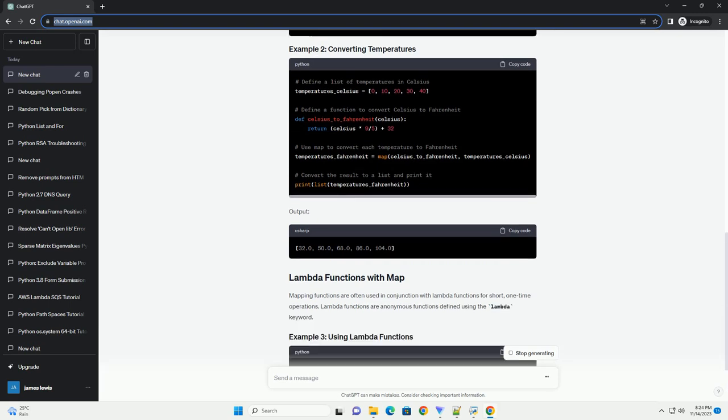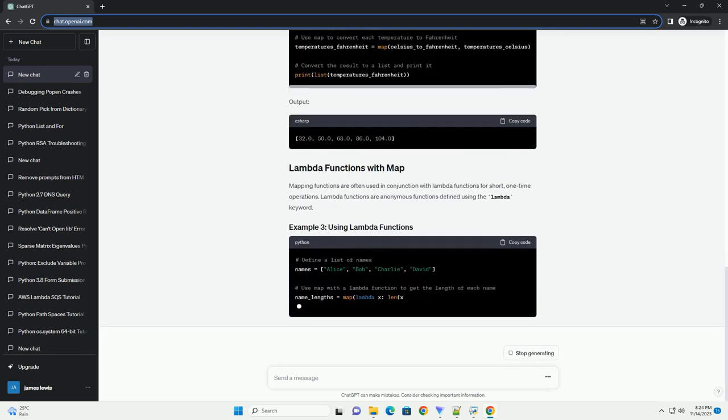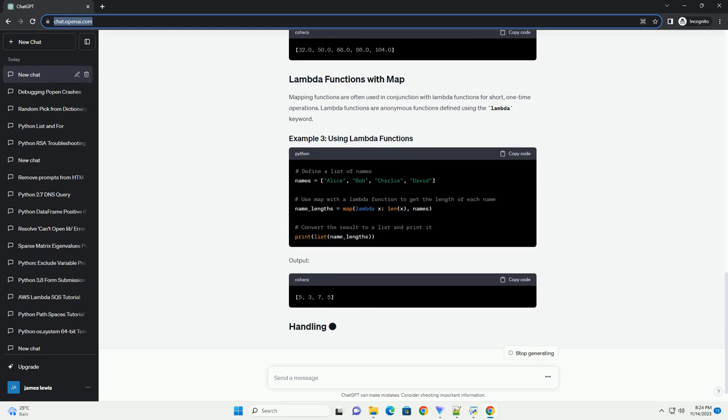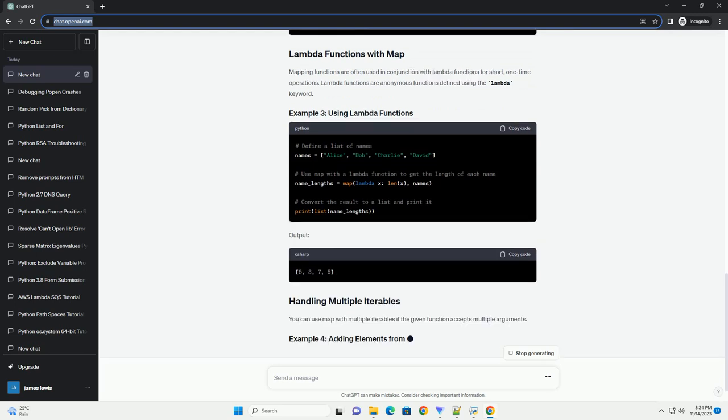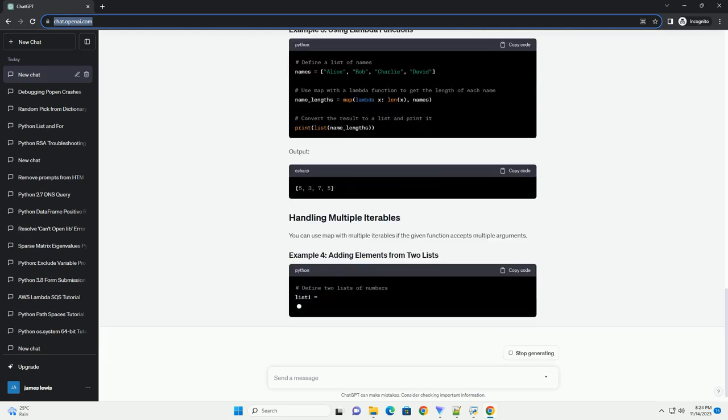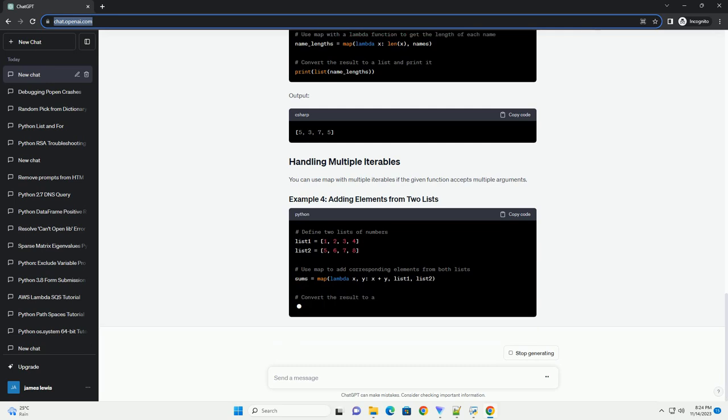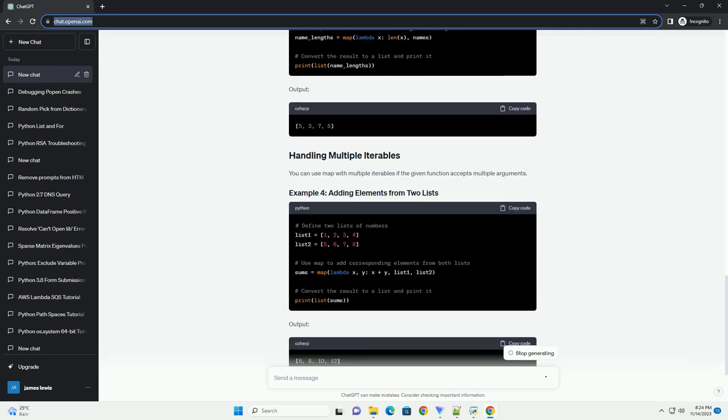e.g. a list, and apply a given function to each element in the iterable, producing a new iterable with the results. This process is often more readable and concise than using loops.